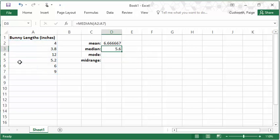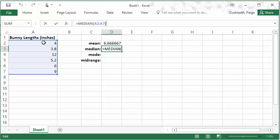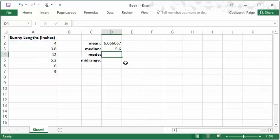Notice that to compute the median in Excel, you do not need to sort the data as you would if you were doing that by hand. Excel will take care of that.